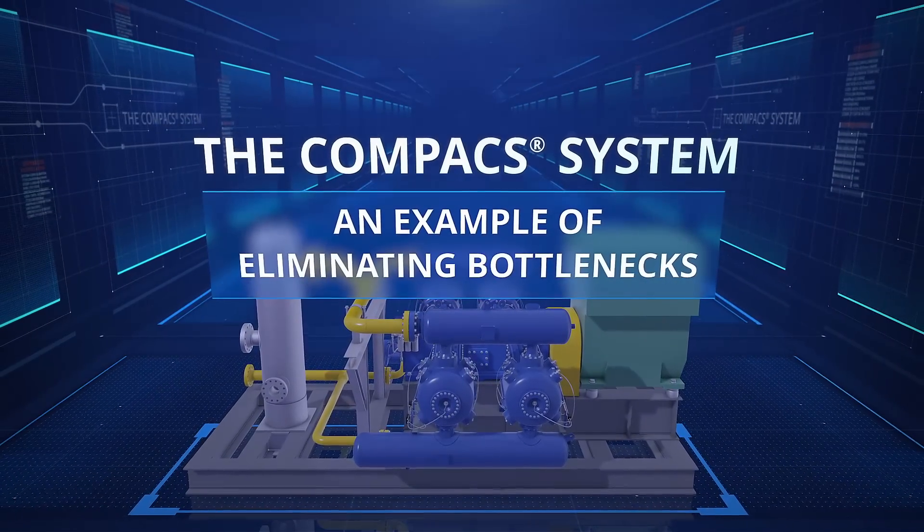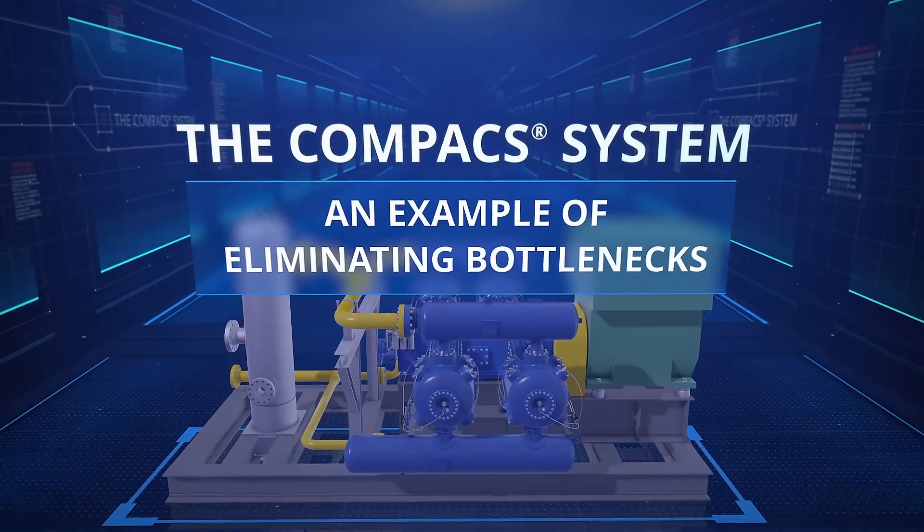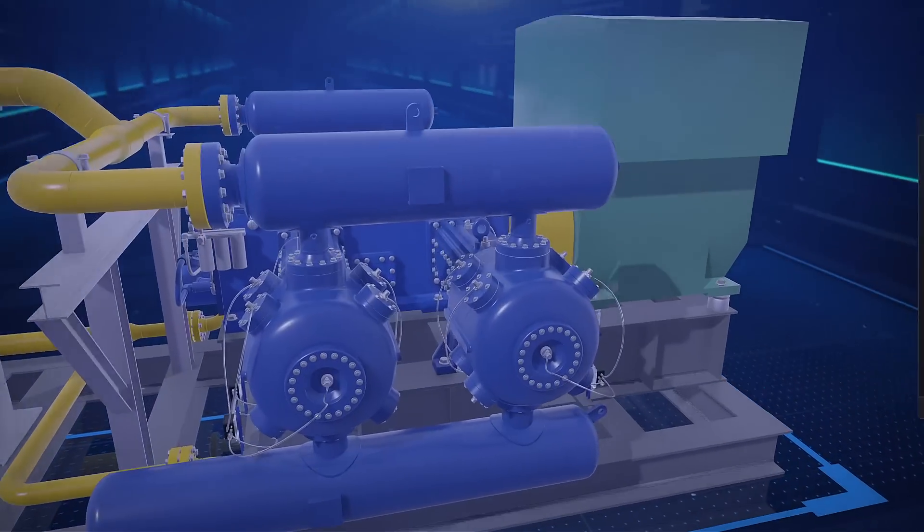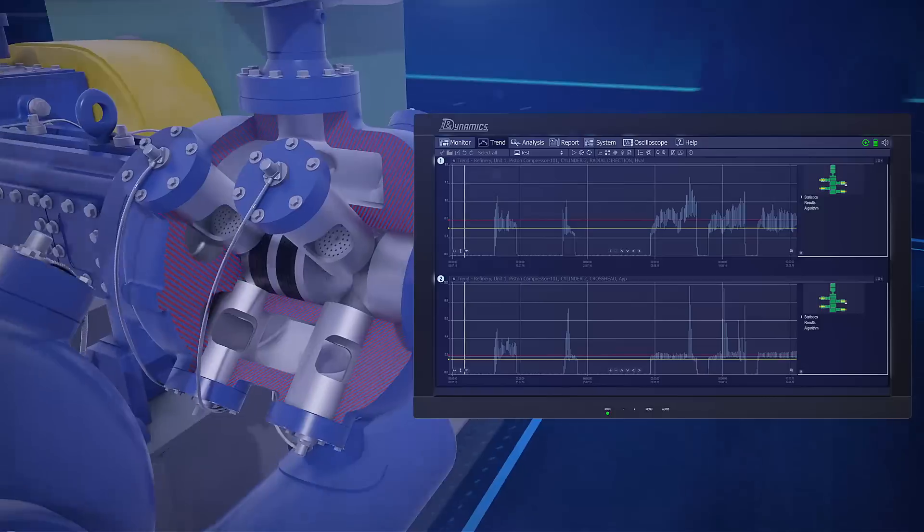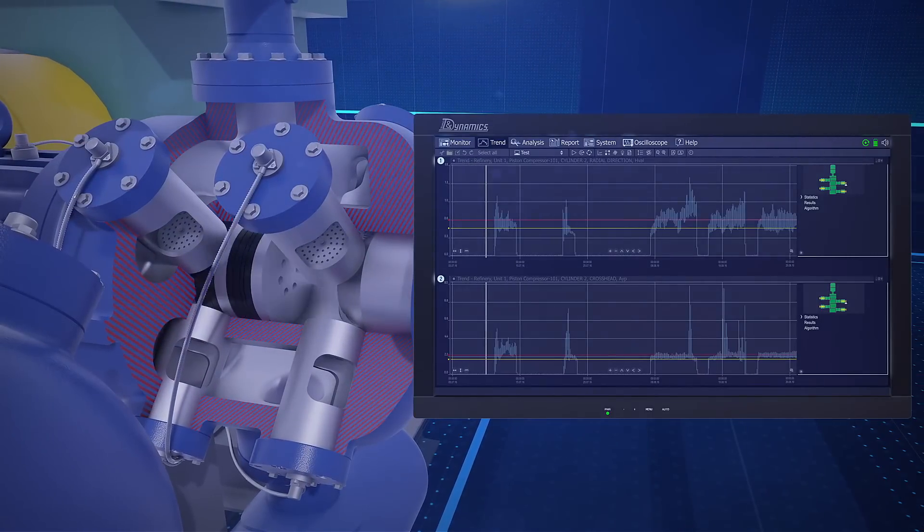I will present an example of how to remove bottlenecks. Here you see two trends of different vibration parameters for piston compressors.